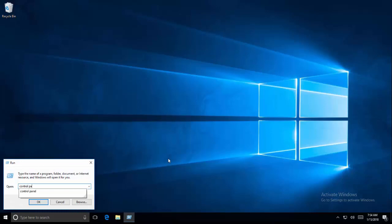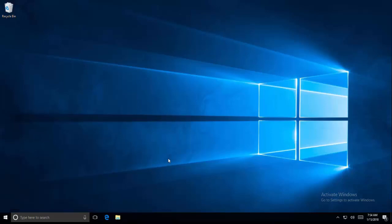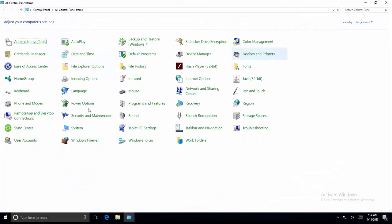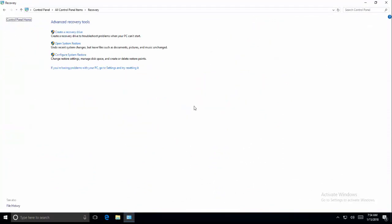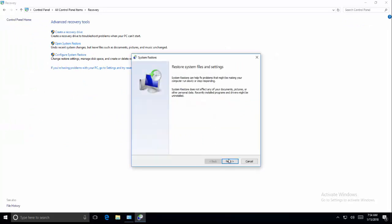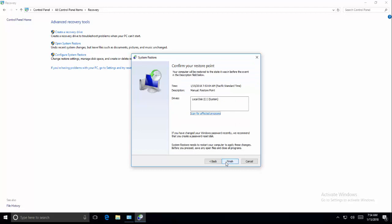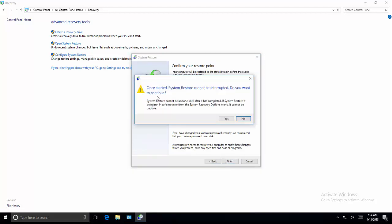Press the Windows and R key, then type in Control Panel. In Control Panel, click on Recovery. In Recovery, we need to open System Restore or open a restore point.